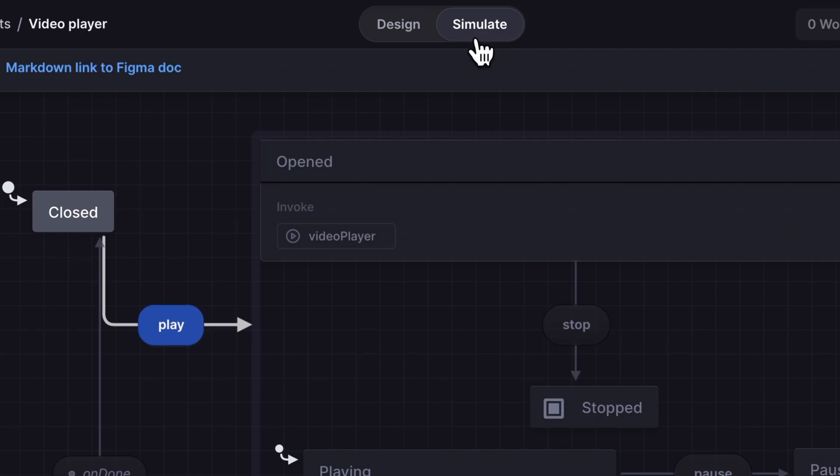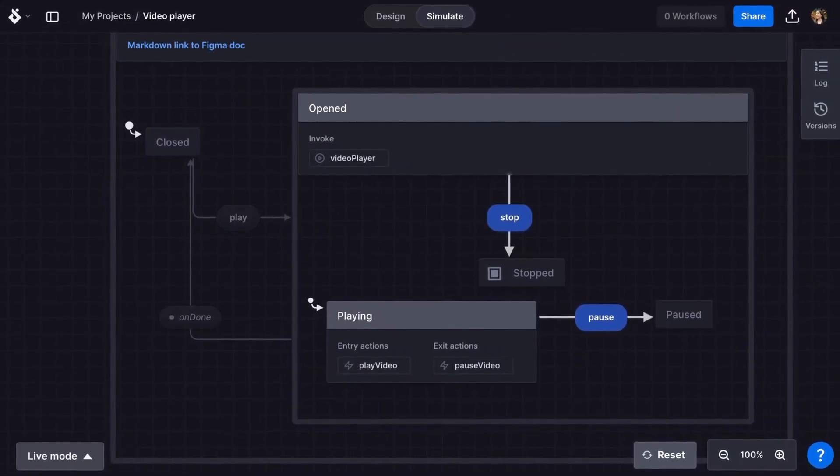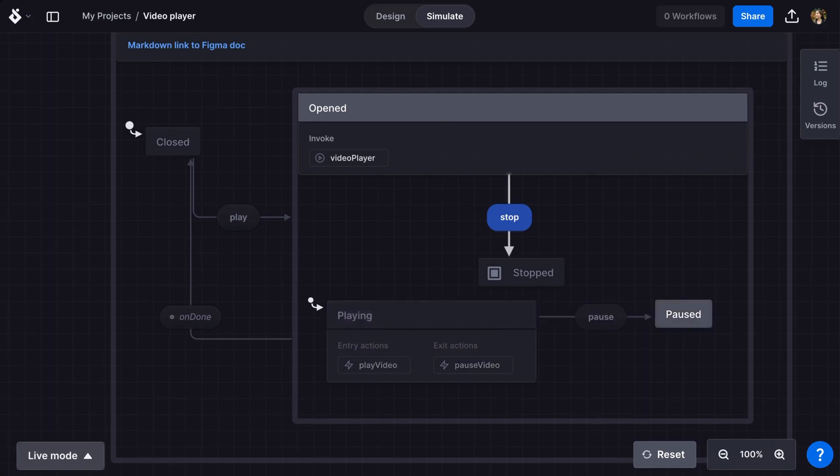The video player starts in closed and I can only take the play event. From the opened state and its initial playing state I can pause which takes me to the paused state. But there's no play event to take me back to playing if we wanted to resume the video player.